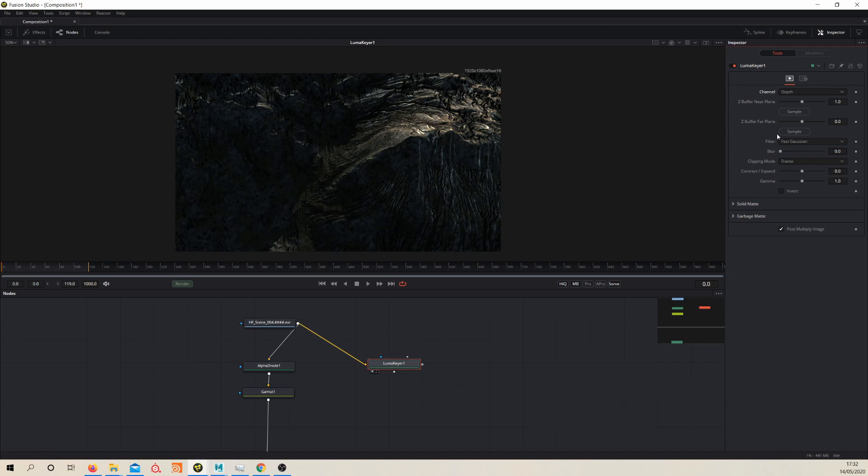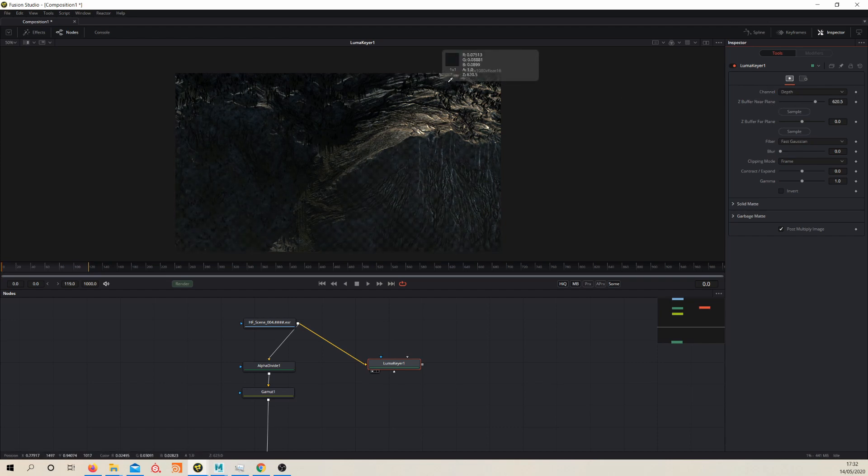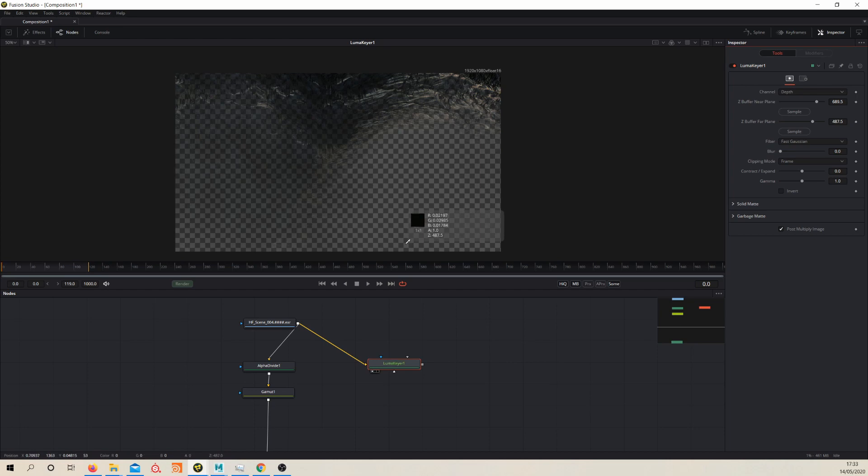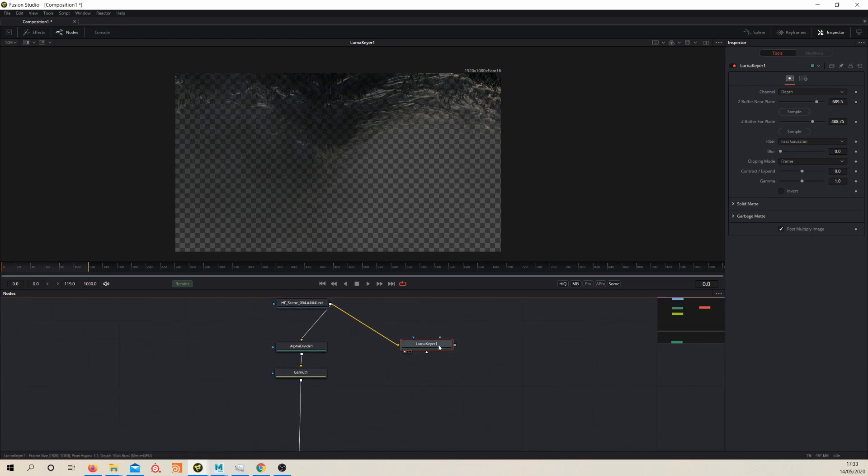So if you select your near plane, you've actually selected your far plane. So let's just grab the furthest value we can here, and then the far plane becomes the near plane. So let's grab the closest one. So now you can see we've got a depth effect here, and then in order to use this as our mask, we're going to need to use a channel booleans node.